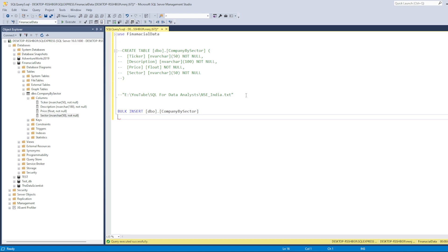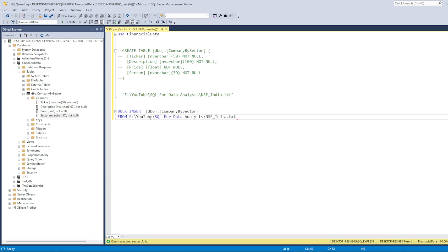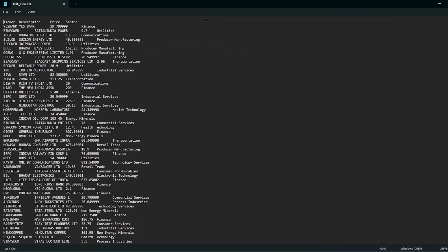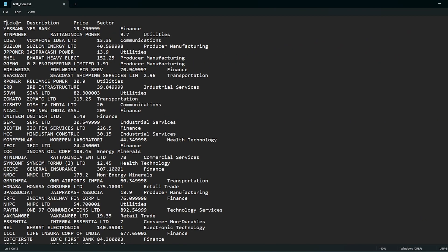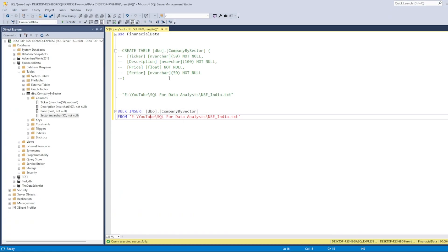Let me show you the file as well. The text file has columns: ticker, description, price, and sector. One important thing — the column names and their order in the file must match the table exactly. So since the table has ticker, description, price, and sector in that order, the file must also follow the same order.